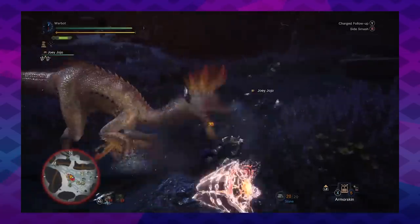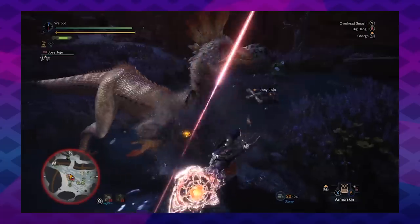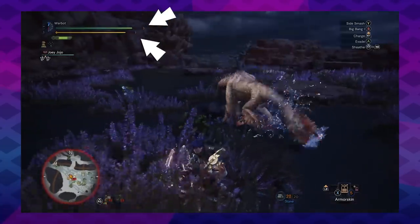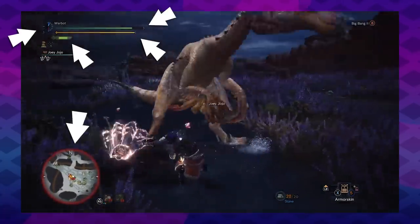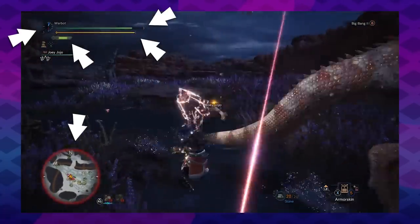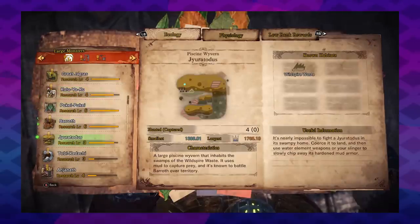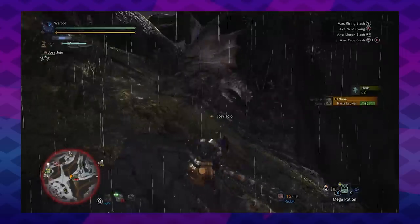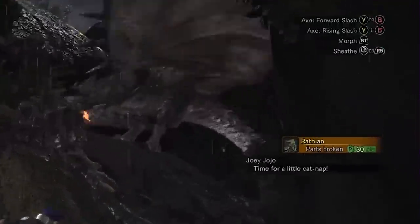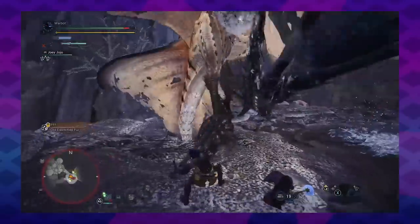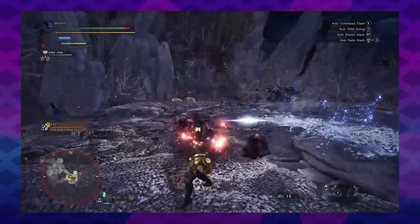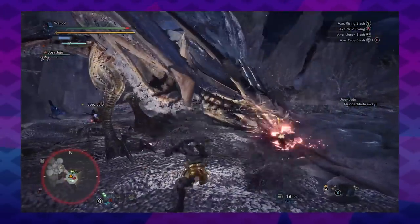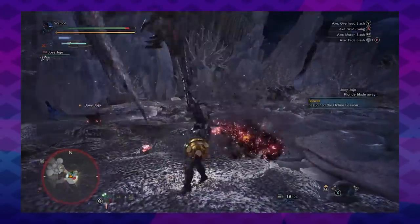The HUD is clean and packs a ton of information in the space it uses: health, stamina, timer, weapon sharpness, a detailed mini-map, the cool icons for each monster in a neat tribal style. I even appreciate the little controls cheat sheet in the top right corner — it helps newer players try out new weapon types, and the attack options even keep up with the weapon attack context changes.